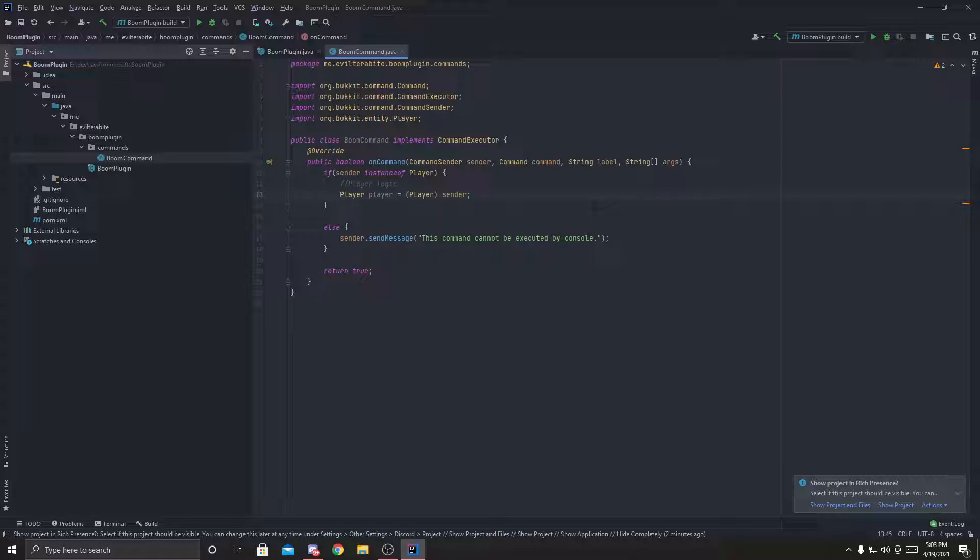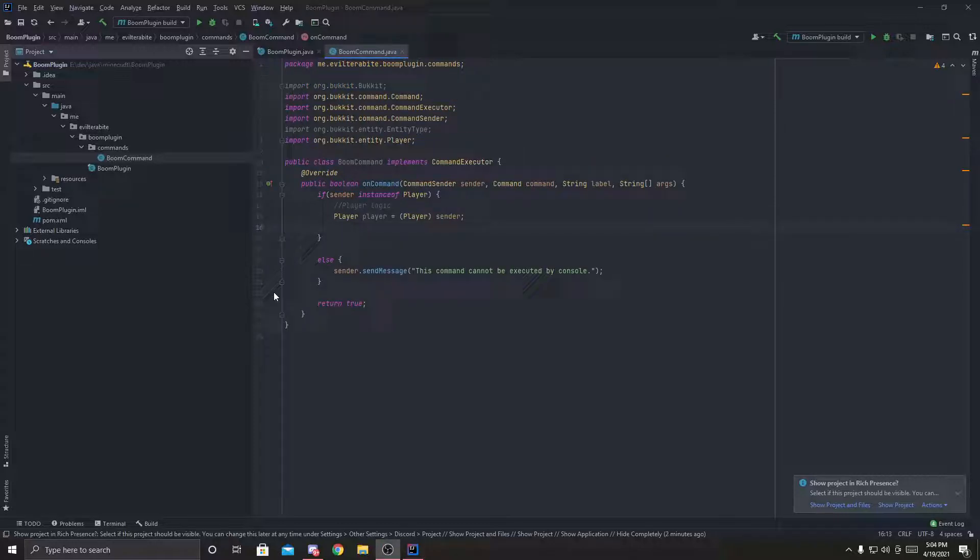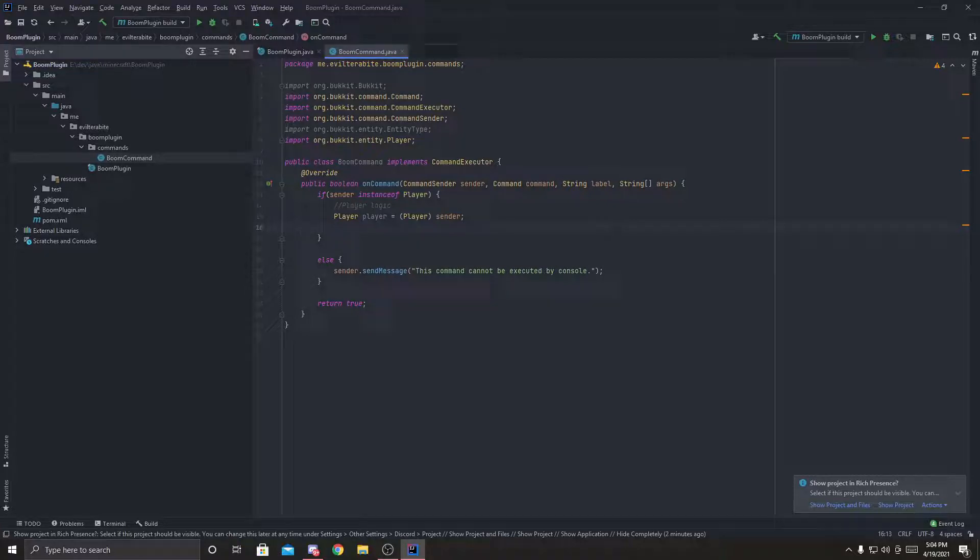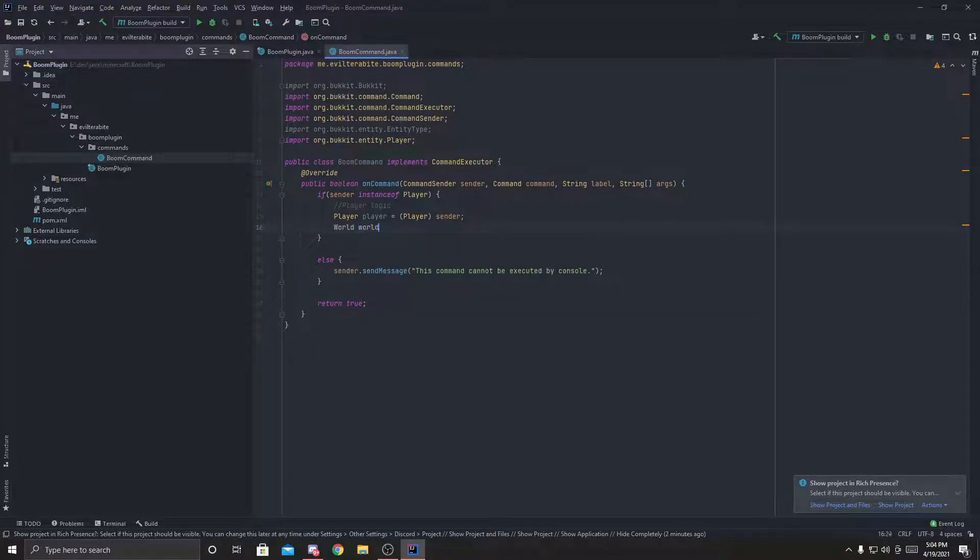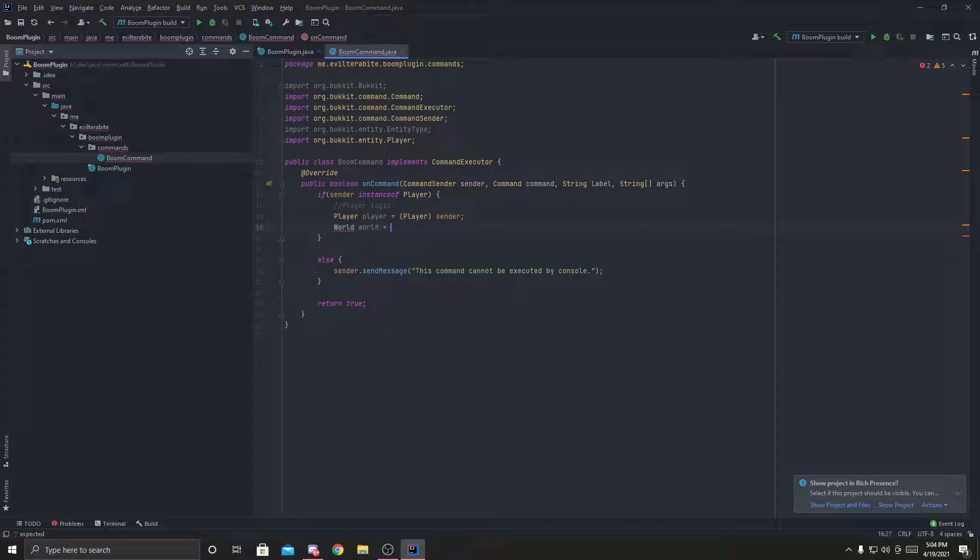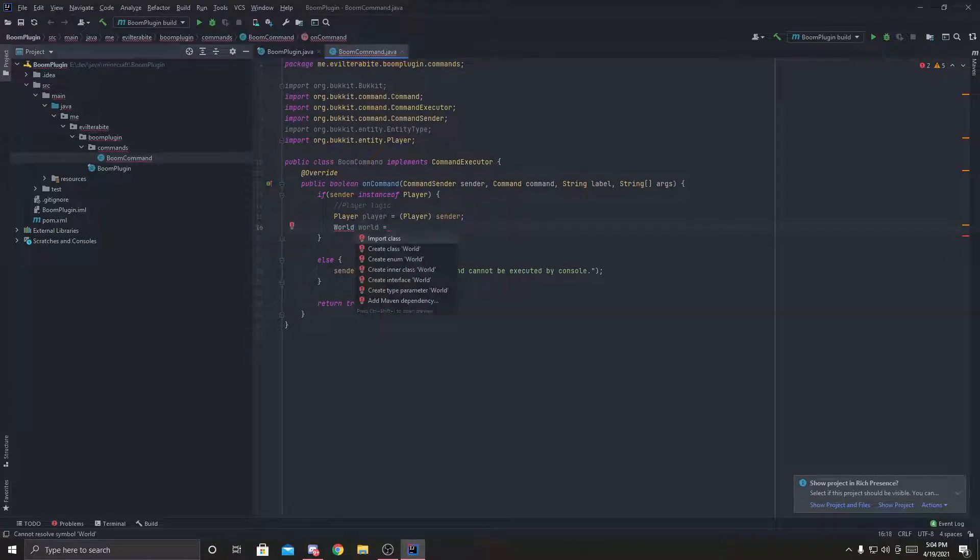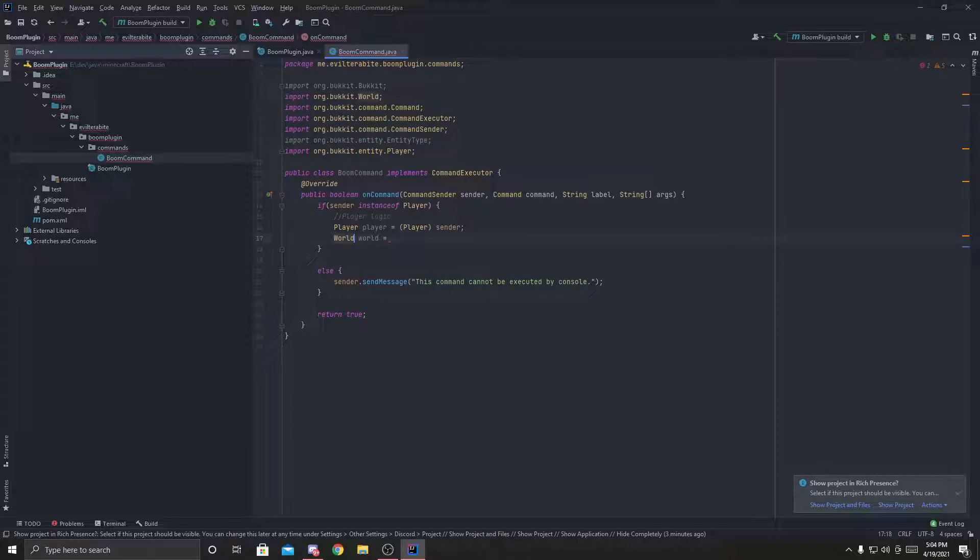So once we're done that, we can continue to the next part of the player logic. So first things first, in order to spawn anything within the world, we need the world. So we're going to get a world world equals, and we're going to say whatever the player's world is. So we're going to import world by alt enter,